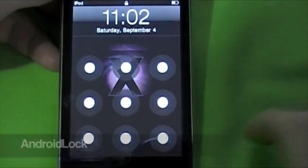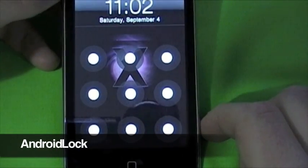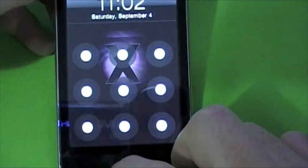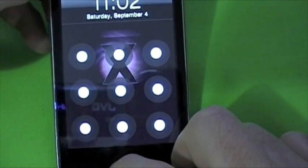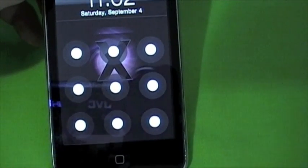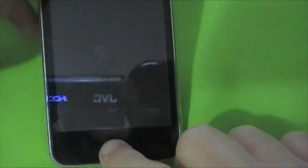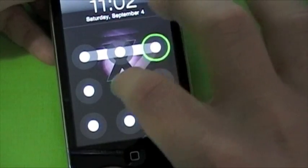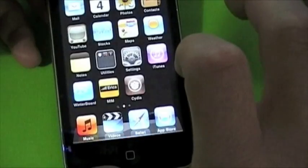My third tweak is Android Lock. You can go into Cydia and search Android Lock and it will be there. I use Sinful iPhone repo to get this, so if you just add that source — I'll have it down below — you can get the full version.